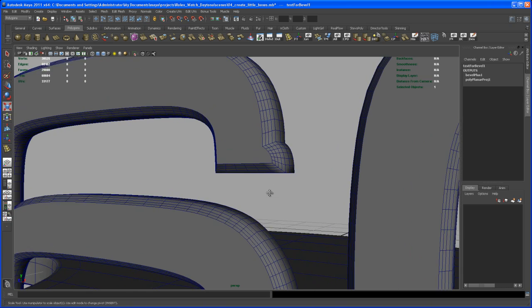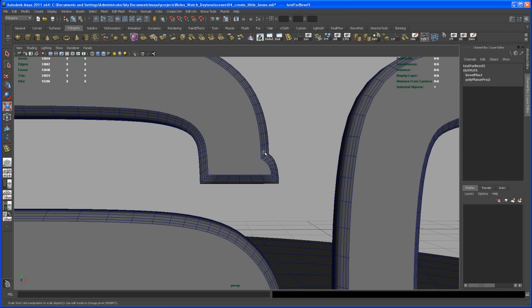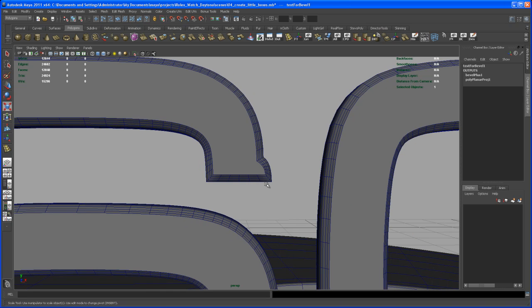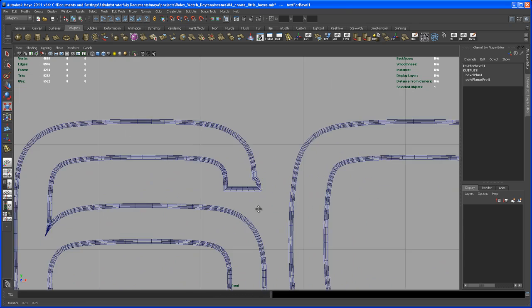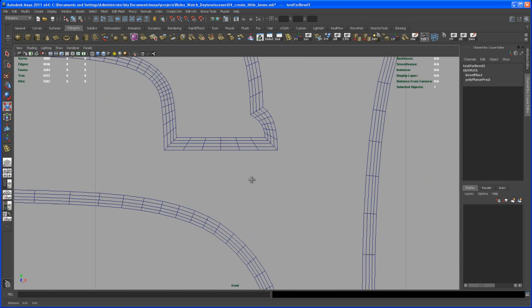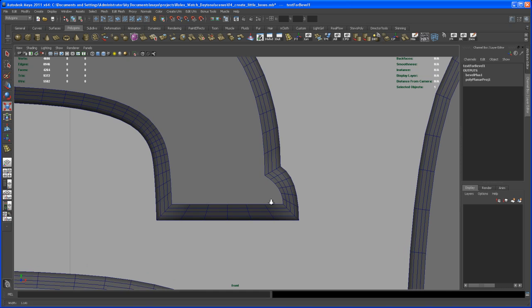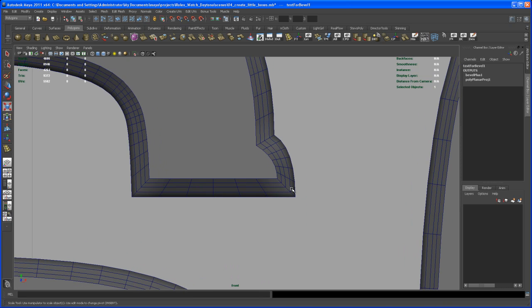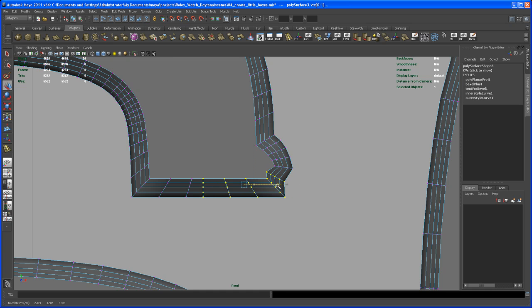First, let's fix a little problem with that font. You can see this thing coming out here — I don't want that, I want it going straight down. Let's go to the front view, zoom in on the '60', especially on the '6', and hit 5 to go to shaded mode. Let me turn on wireframe shading, and then select some vertices.